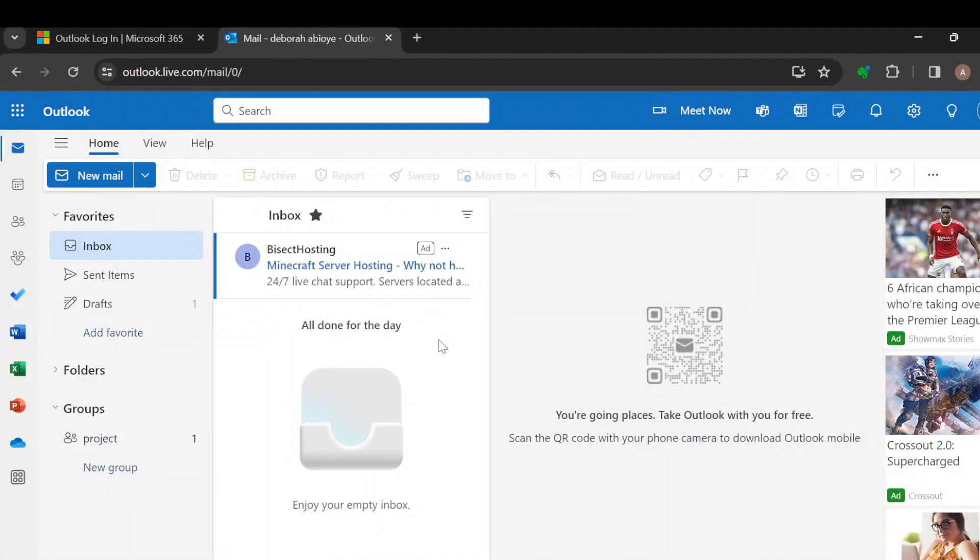How to add signature in Outlook. Hi guys, welcome to today's video. In today's tutorial, I will teach you how you can add a signature in Outlook. Kindly watch to the end. The first step is...